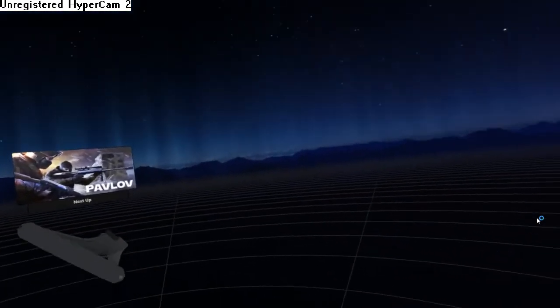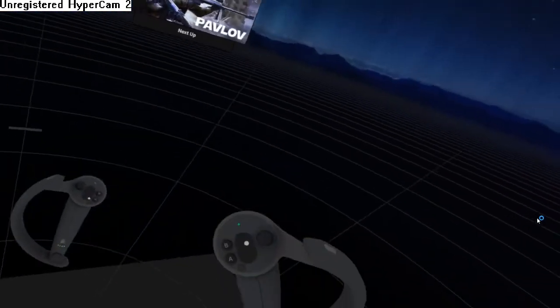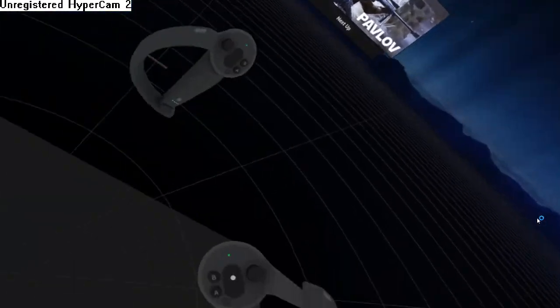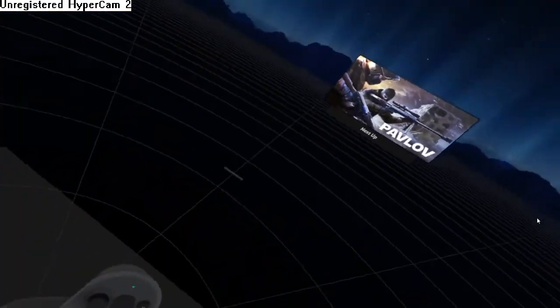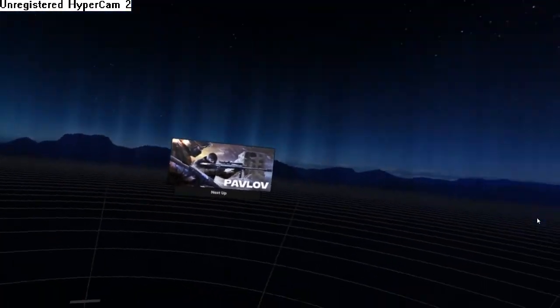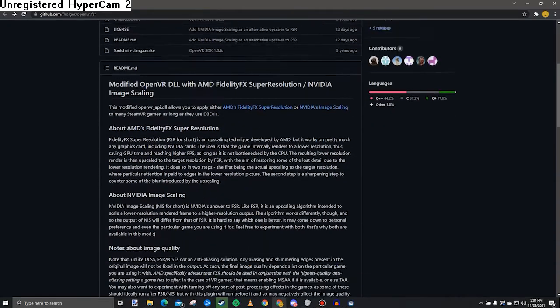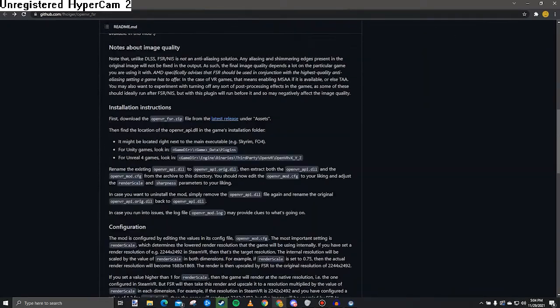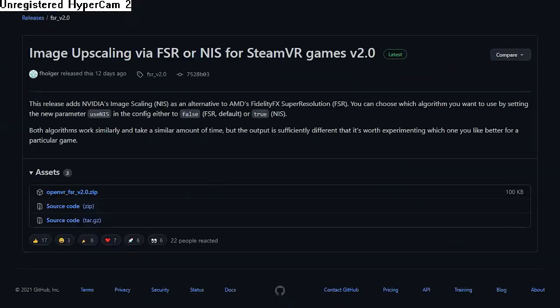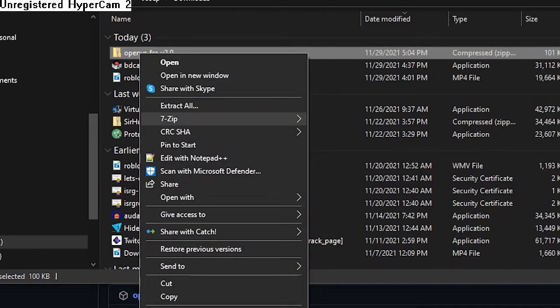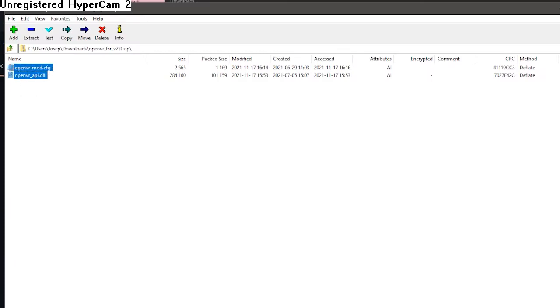Alright, so first thing is first. If that didn't work, which it likely didn't because Pavlov is an unoptimized VR title, you're going to open up this GitHub link in description, scroll down, click on this, and then you're going to download this zip file. Extract it with 7-Zip or WinRAR or whatever you have, really.